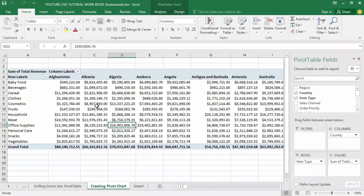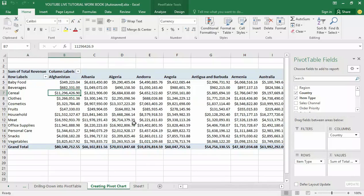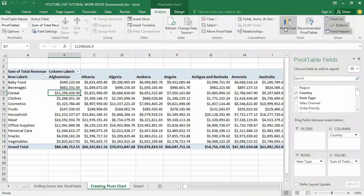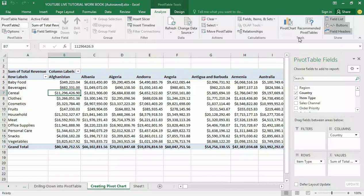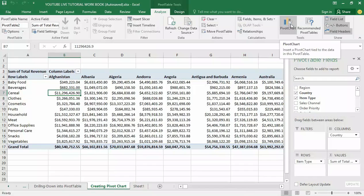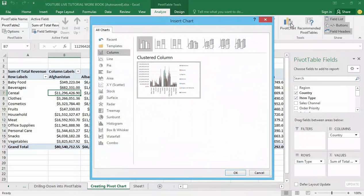The first step is to select anywhere on the pivot table. Now go to the Analyze tab — you can see it under the pivot table tools tab at the top. On the right-hand side there is a section called Tools, and one of the tools available there is pivot chart.